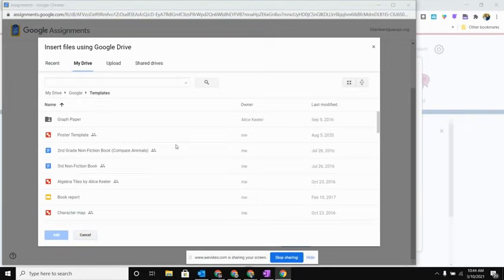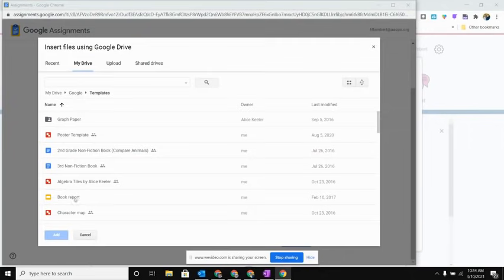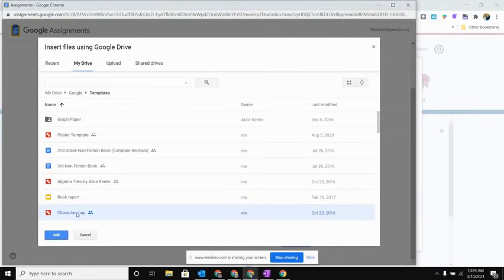So now that I am in my folder where I have the attachment that I want to attach to this assignment for my students, all I need to do is select it.